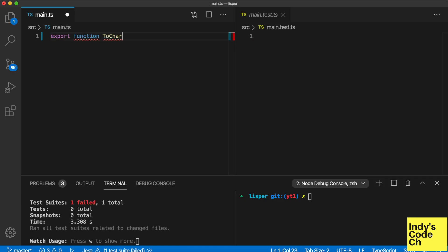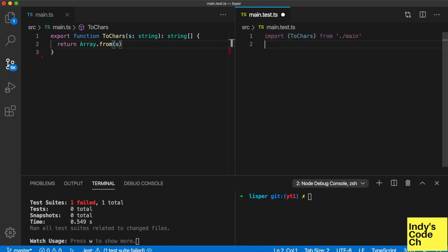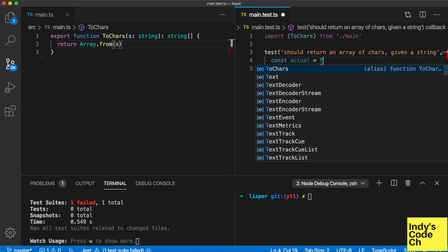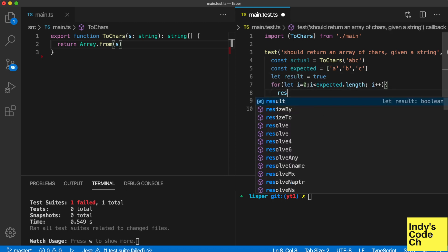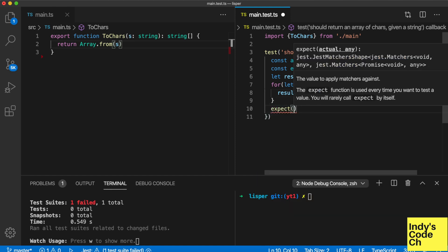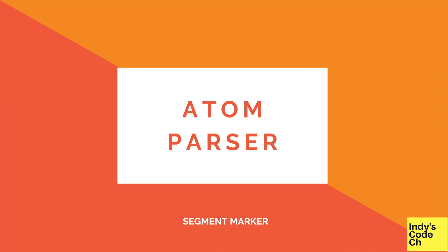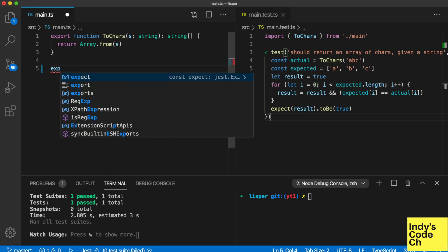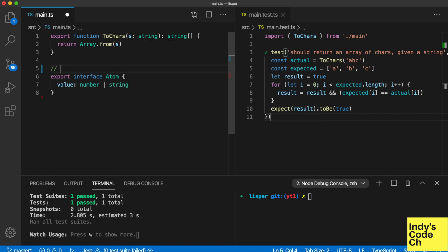The first thing to do is to split the input into characters. Here I'm defining the built-in blocks of the language. Union types come in handy here — a union type is where a value can have multiple types.